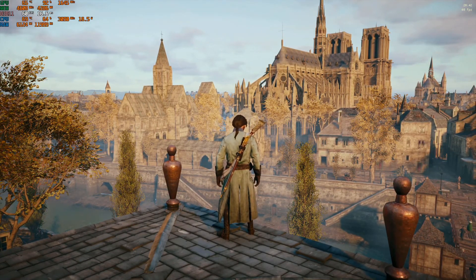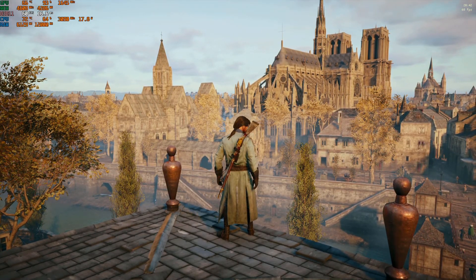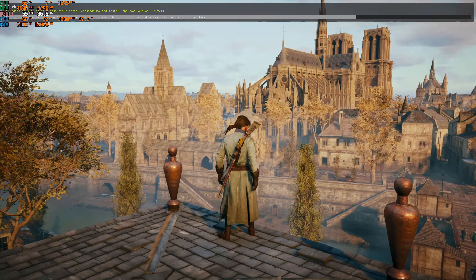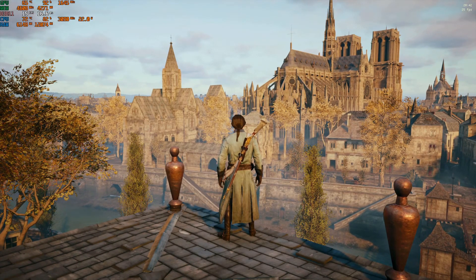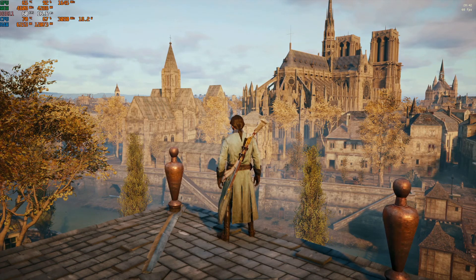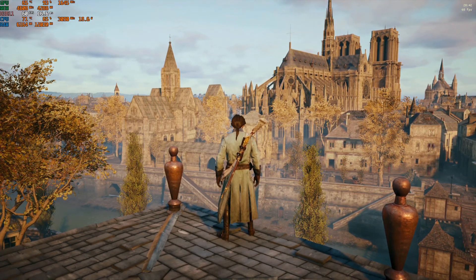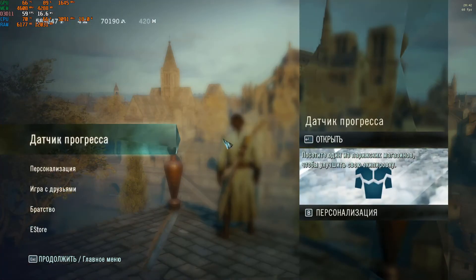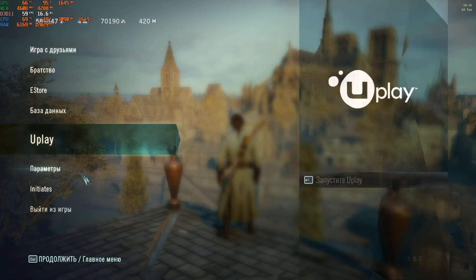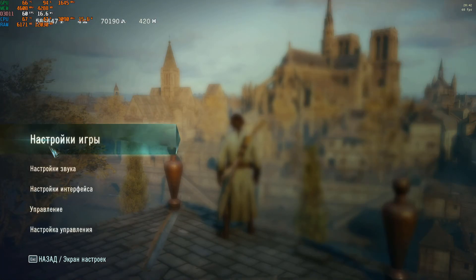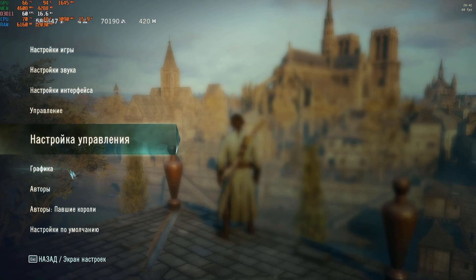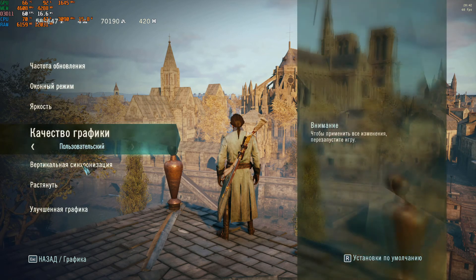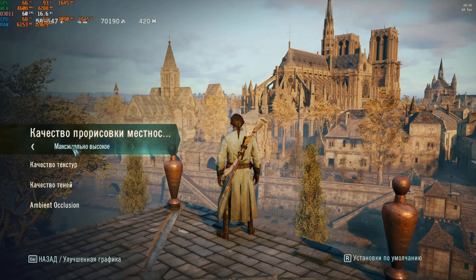Hello there Gaming Bros. Let me quickly check if we are recording. Yes, we are recording. Perfect. This is my video on how to ReShade, how to touch up Assassin's Creed Unity, much in the same way as I did with FIFA 20 on another video.